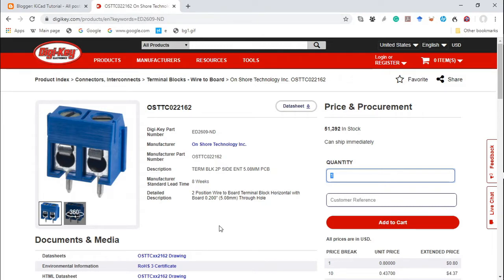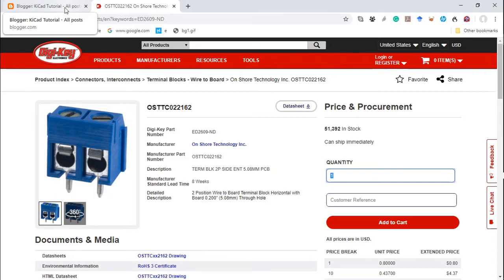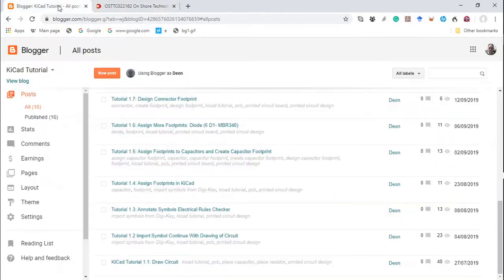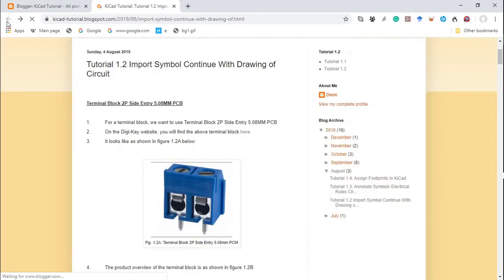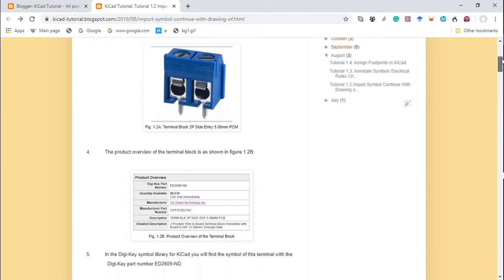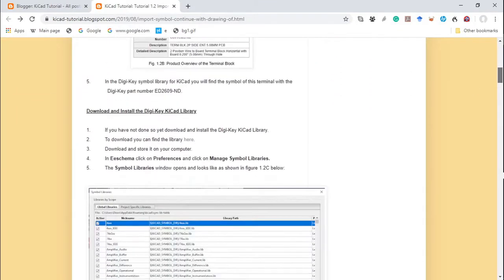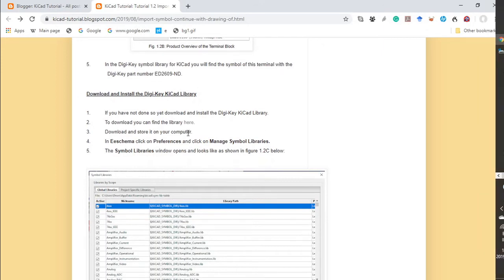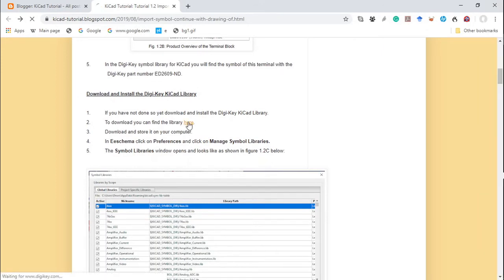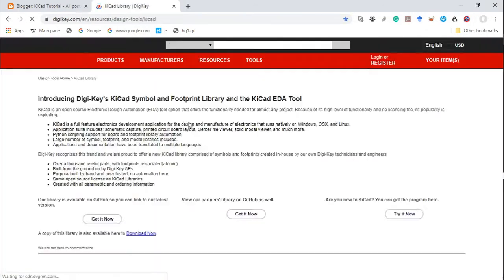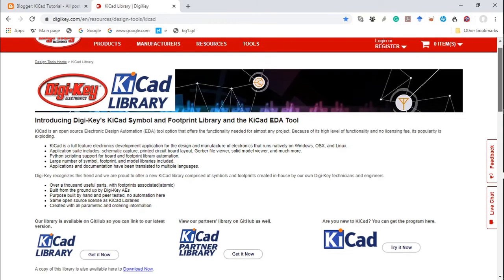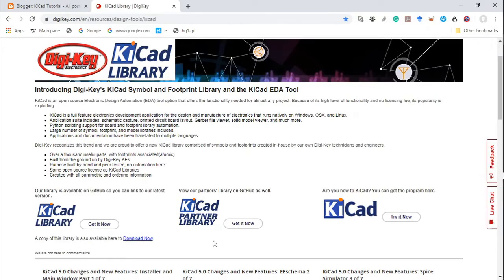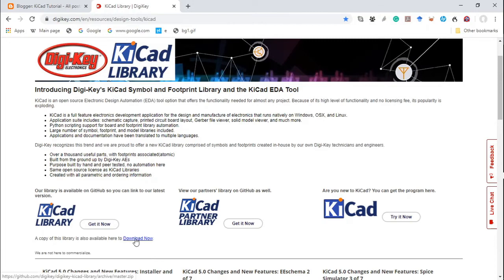If you haven't done so yet, you can download all the DigiKey symbols. To get there, all you have to do is click here. This opens up the DigiKey library. As you can see, you can download the library by clicking over here. I'll also include the link to this website in the description below.